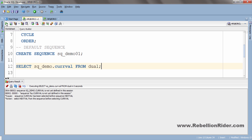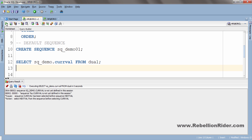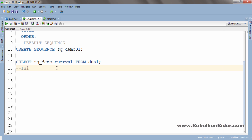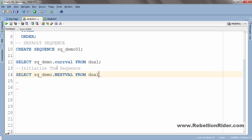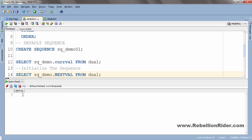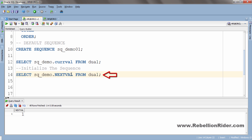Let me show you how you can initialize a sequence using the NEXTVAL pseudo column. Let's execute. As you can see, the value returned from this query is the value assigned to your START WITH attribute. Every time you execute this SELECT statement the sequence will generate the next integer. If I execute the same SELECT statement again, the next integer will be 3 because we specified the interval as 2 in the INCREMENT BY attribute. Let's execute — value returned is 3.